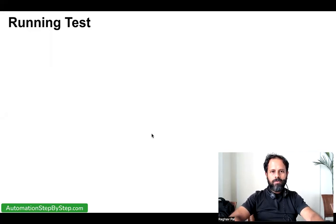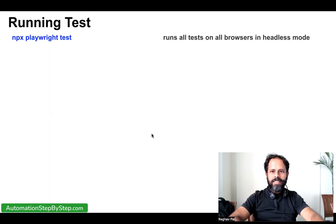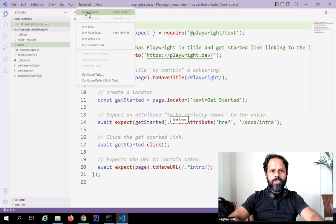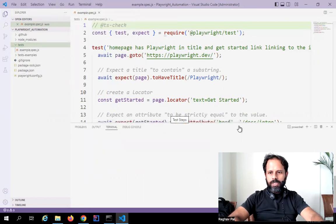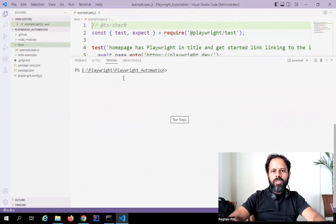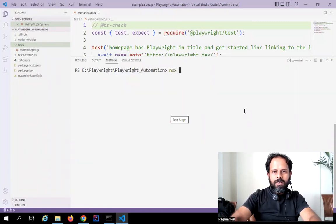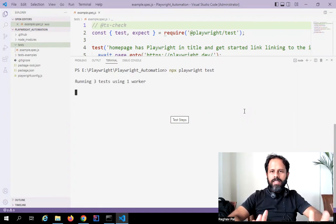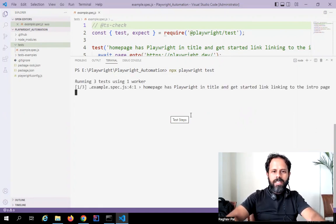The first command is `npx playwright test` and this command will run all the tests in your test folder. I will open the terminal — you can go to Terminal and say New Terminal, or press Ctrl+J on your keyboard. It opens the terminal in the project folder by default. I will type `npx playwright test` and hit Enter, and this will run all the test files in the test folder.